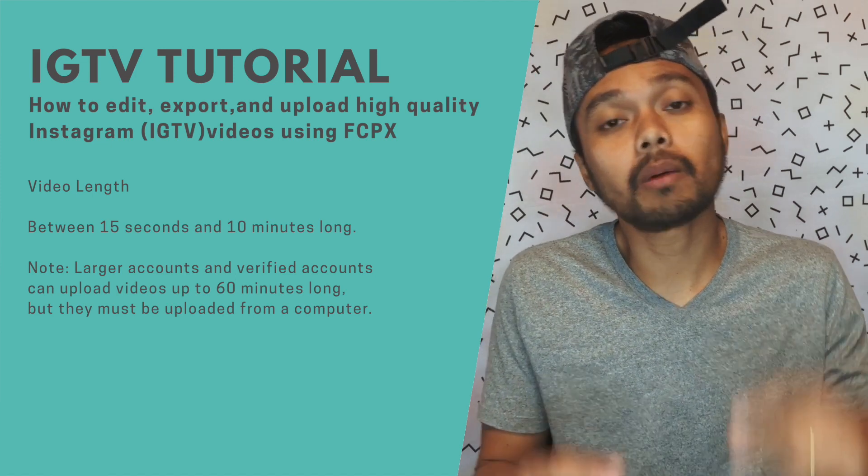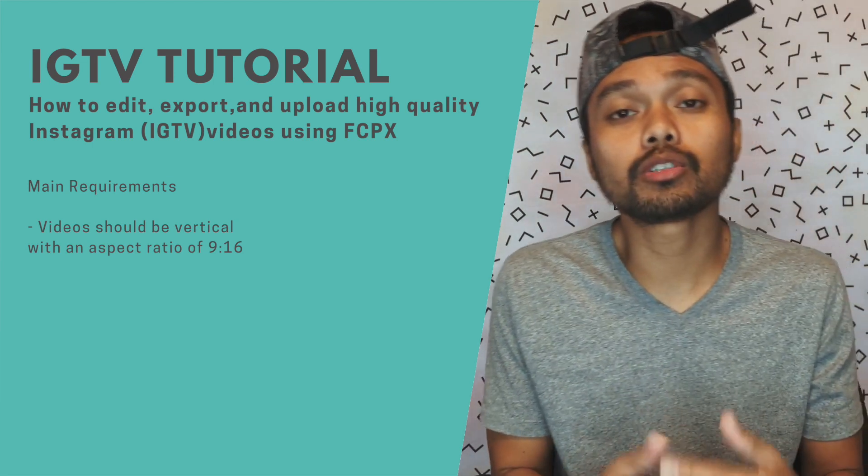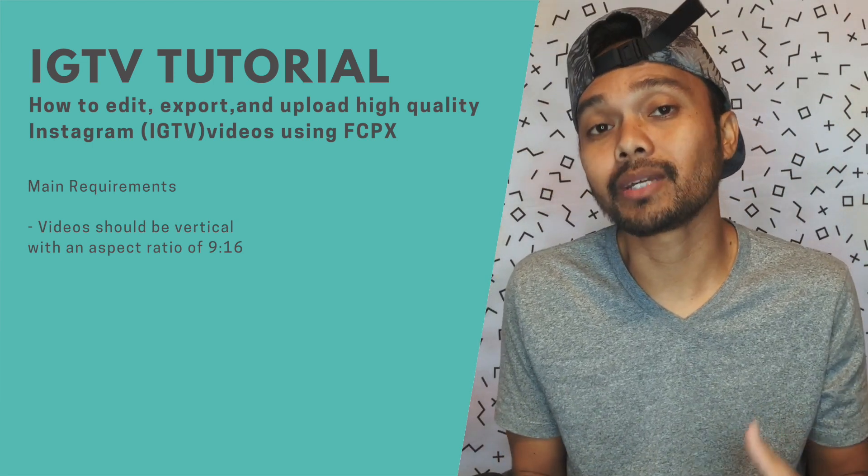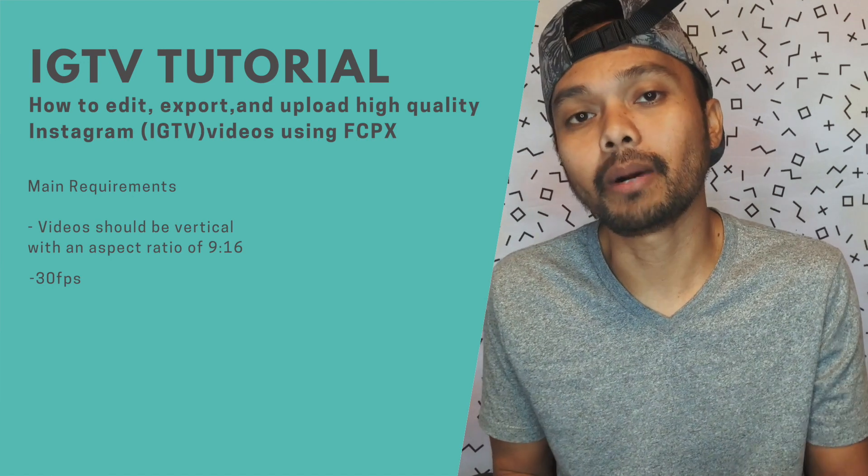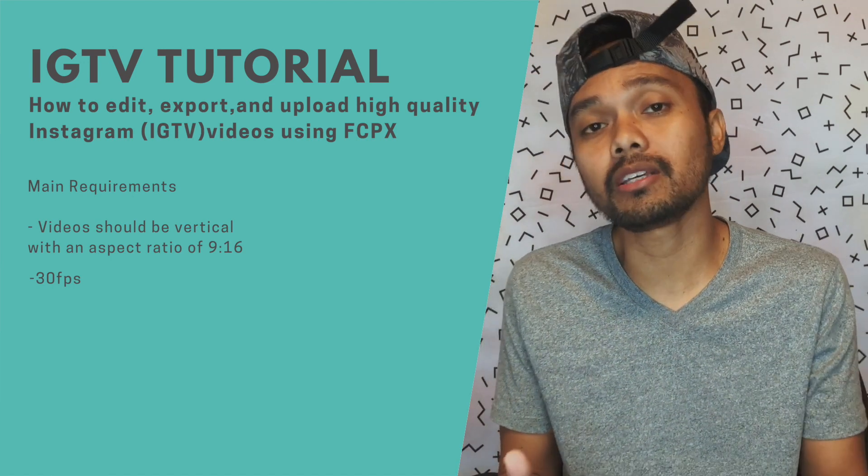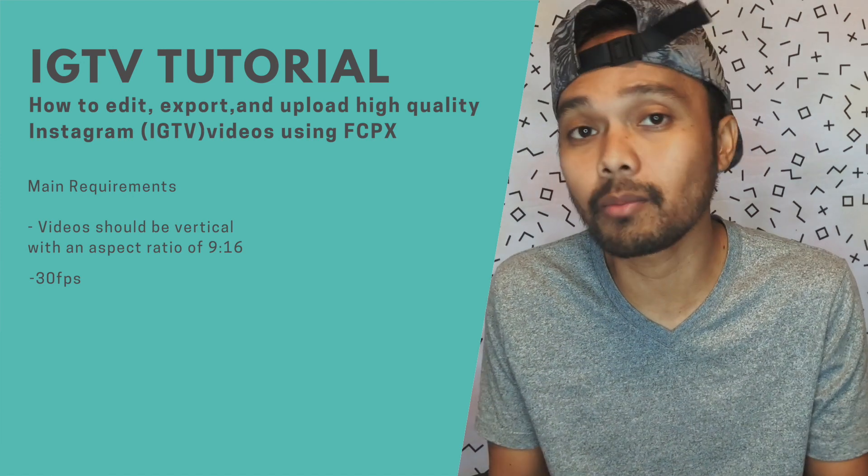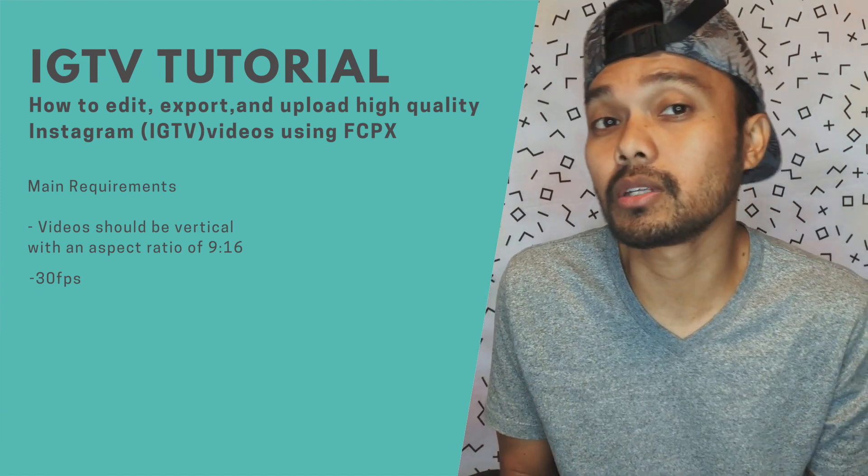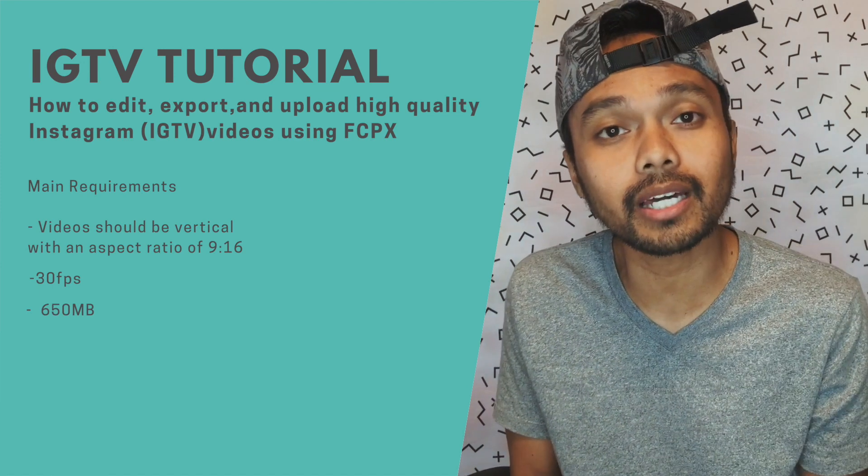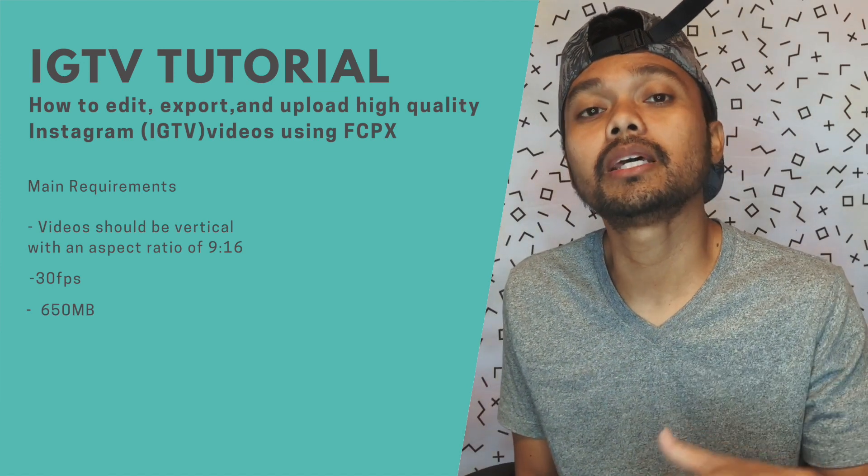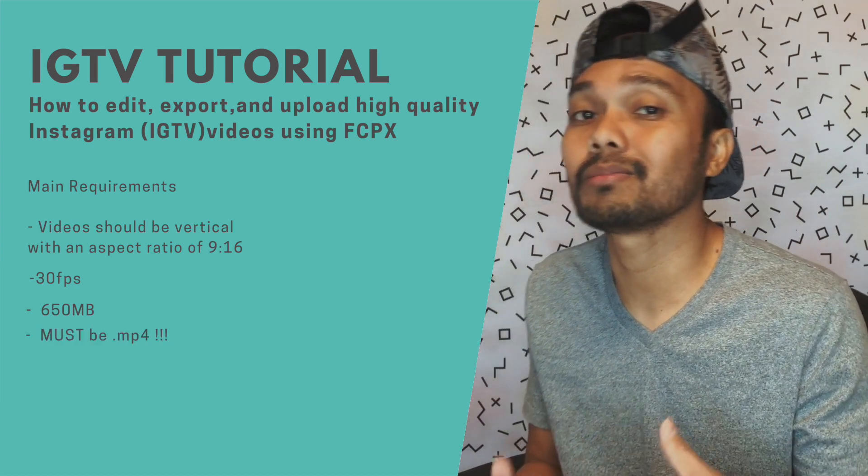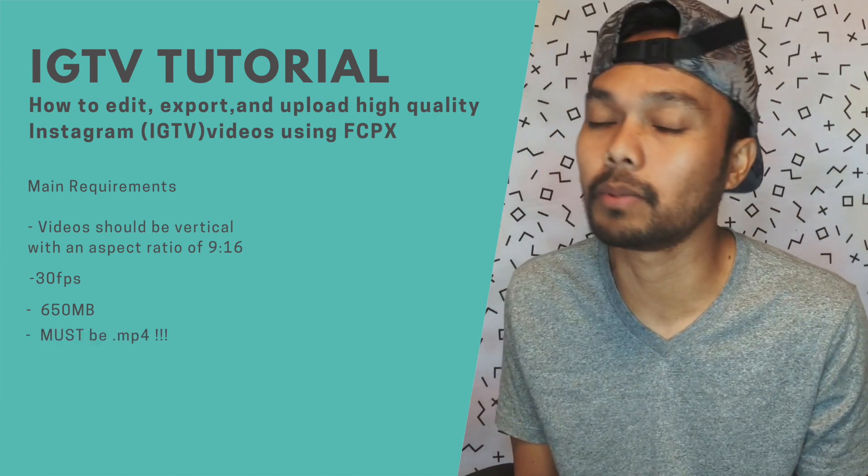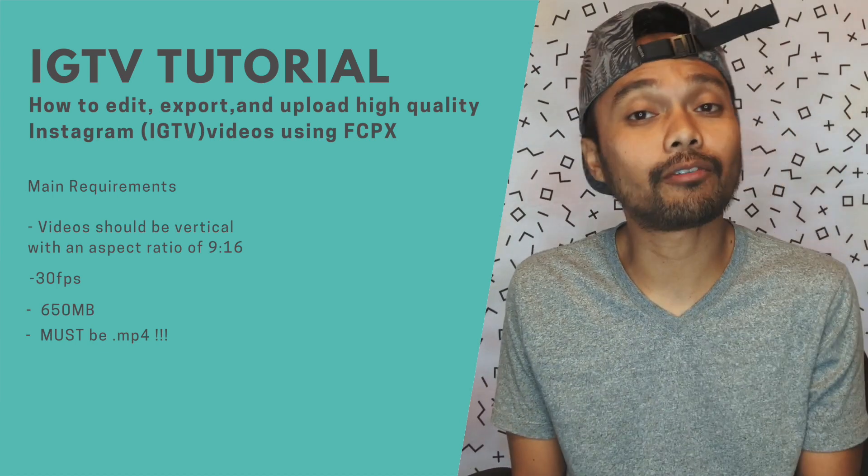Okay so the main requirements are as follows: video should be vertical with an aspect ratio of 9:16 so that is equivalent to 1080 by 1920. The video should have a minimum rate of 30 fps so if you have a 24 frame rate, 24p frame rate, you can just export it to 30 fps. The maximum file size for the video is around 650 megabytes. The file size must be MP4 file format so if you have other formats such as MOV file it won't let you upload it.